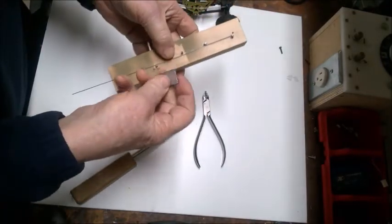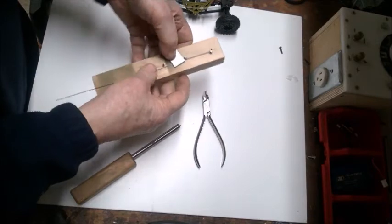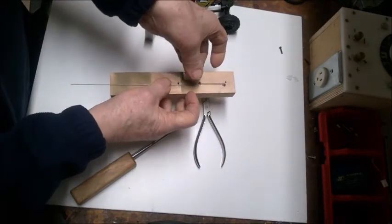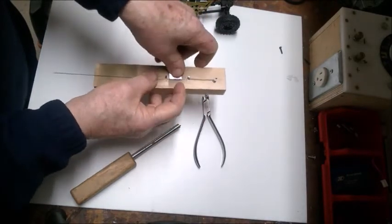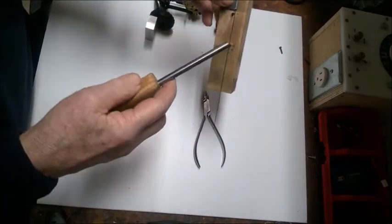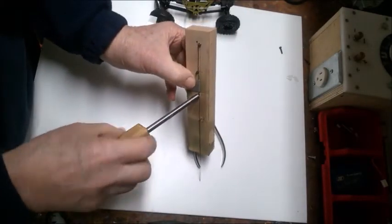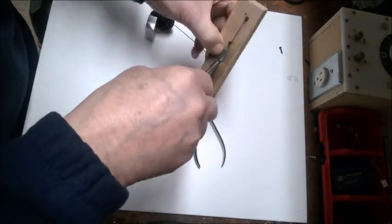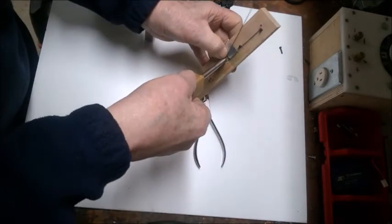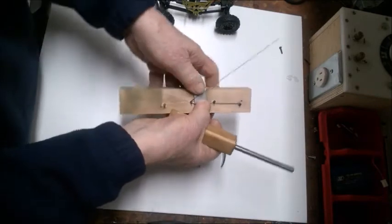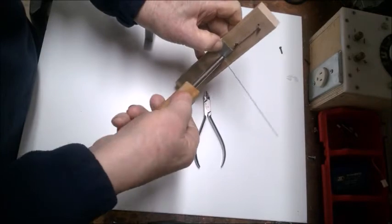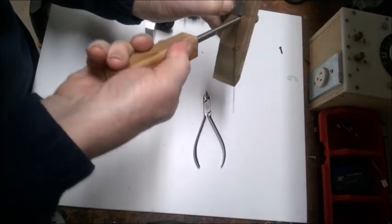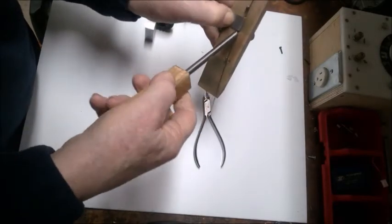We will again use our little piece of aluminum here to clamp the wire to hold the wire like this. Then we'll take our bender and put it over the wire like that, and then simply come around one complete turn so that it goes past this other one like that.